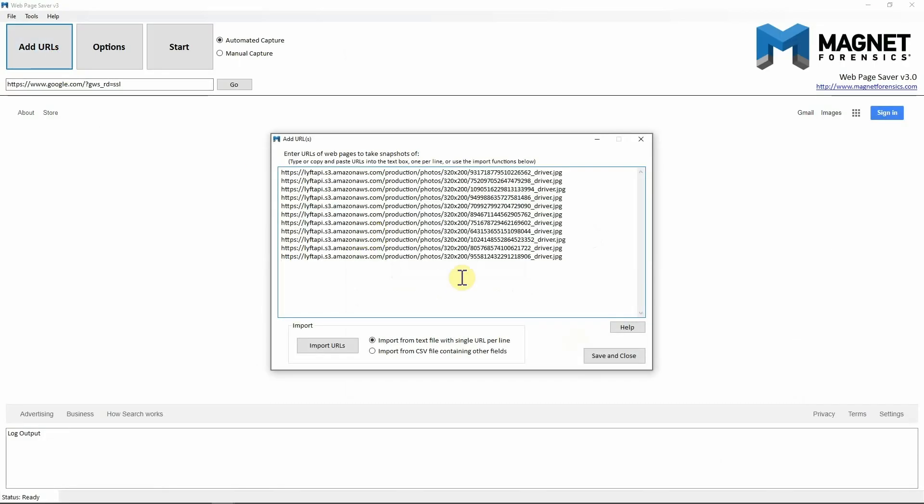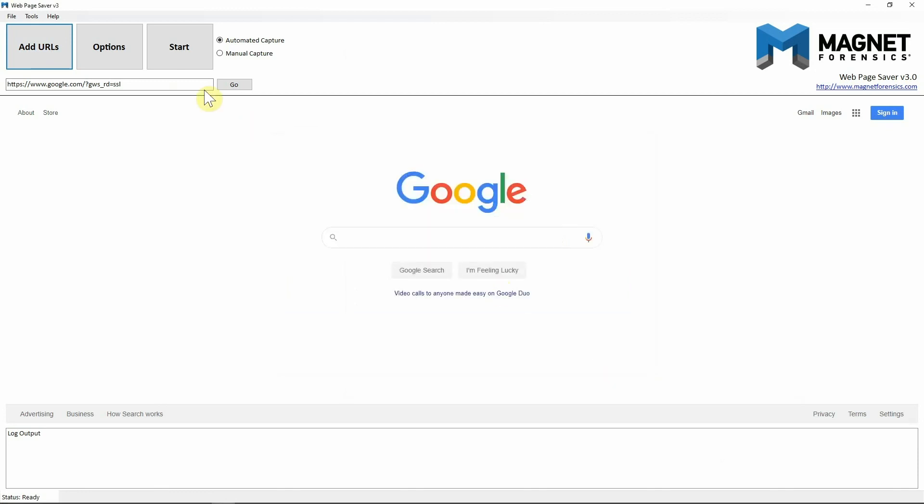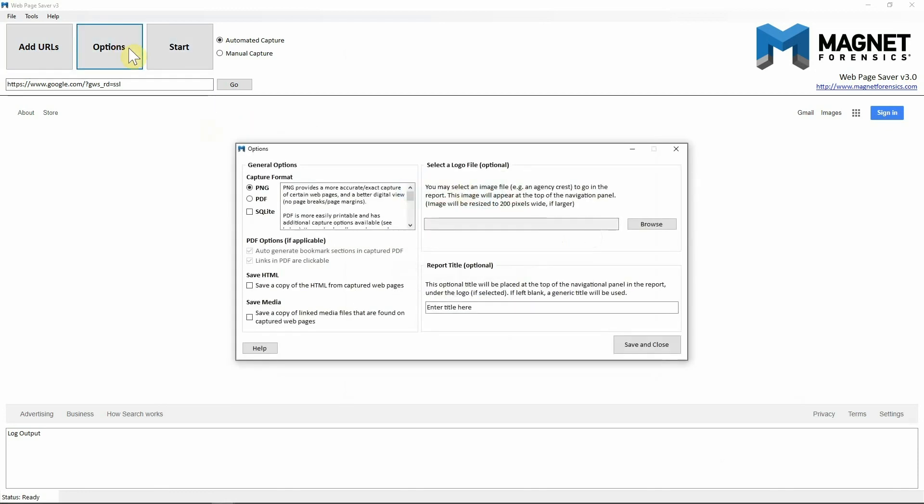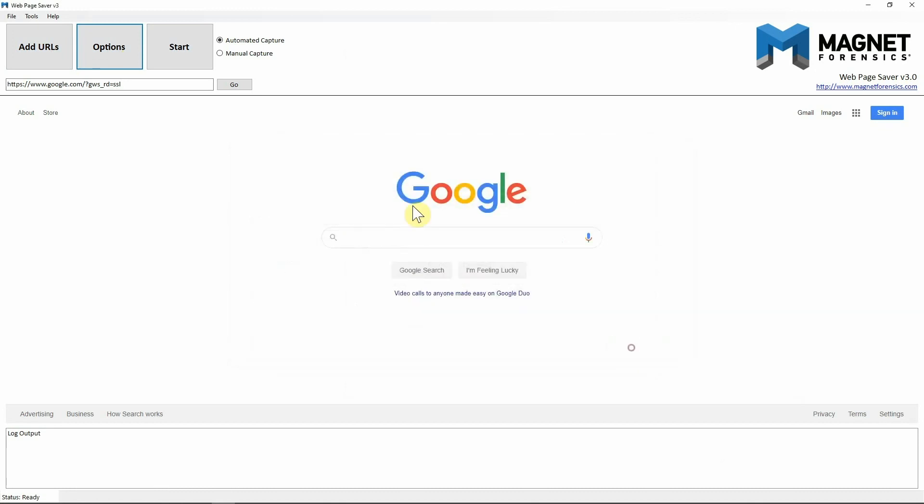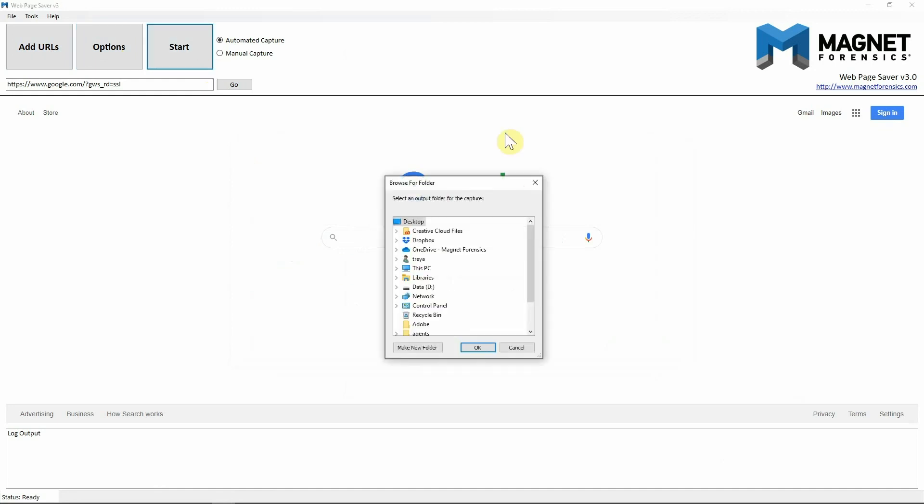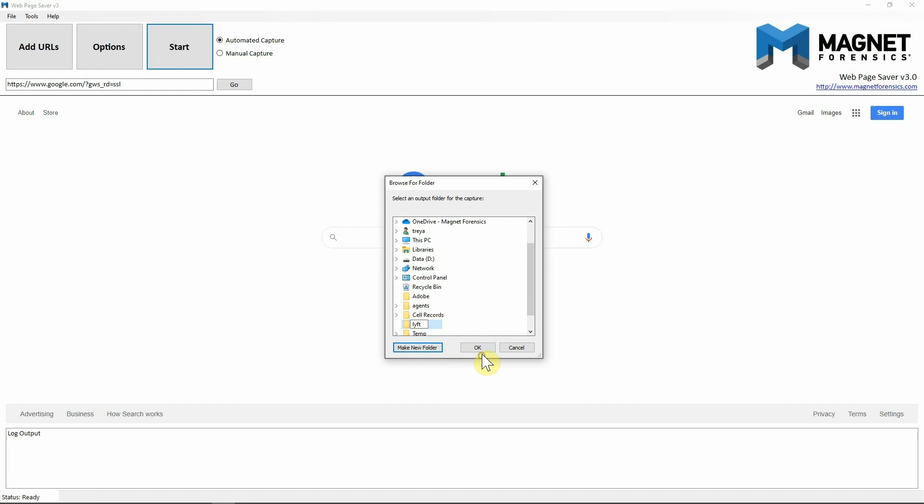Once I get back inside of Web Page Saver 3.0 I'm going to hit Add URLs, I'm going to paste those URLs in, hit close. I'm going to go into my options, I'm going to say I want this into a PDF and I want to save the HTML and the media. I'm going to hit save and close. Next I'm going to hit start. We need to designate where these files are going to be saved so I'm just going to say I want to create a new folder on my desktop, I'll name it Lyft, hit okay.